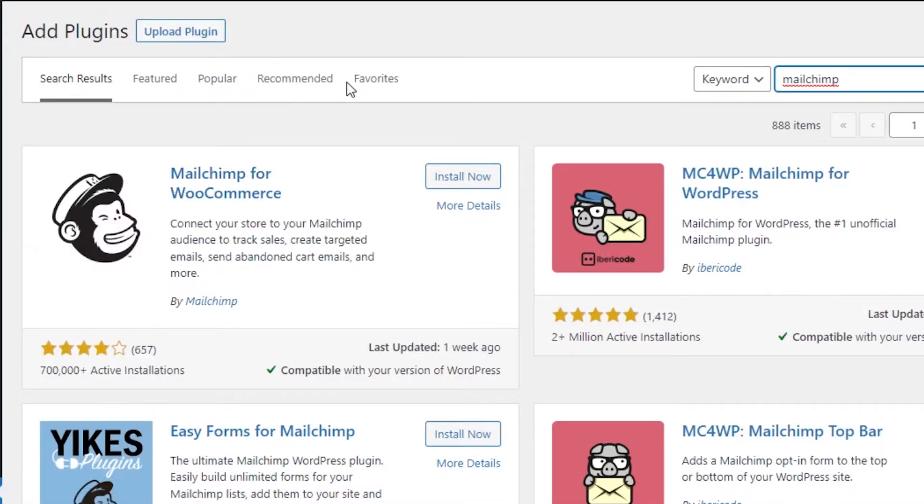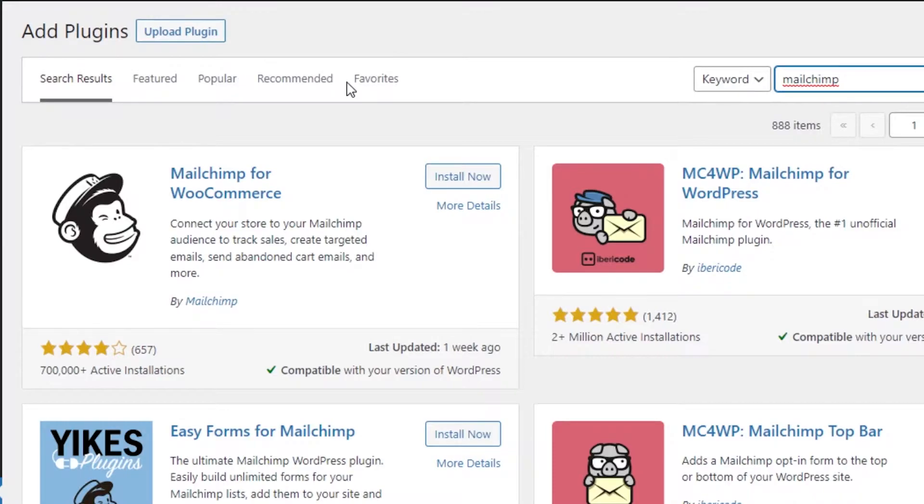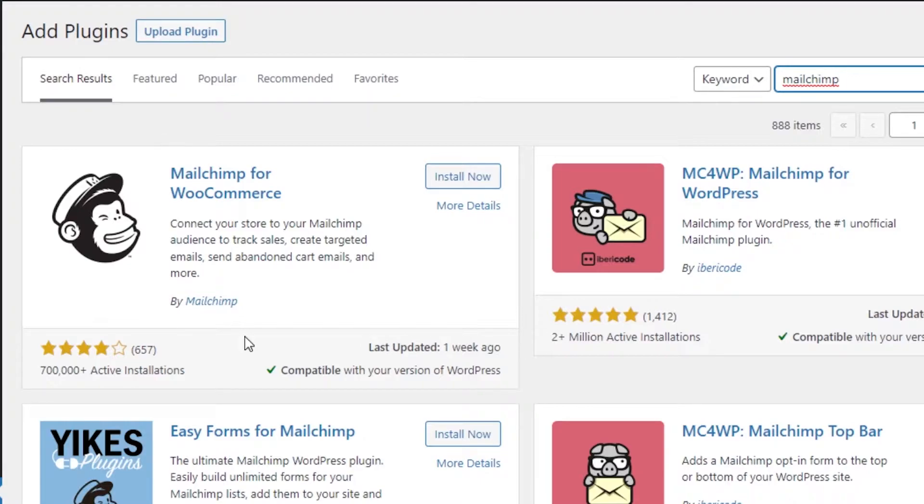So it will really help us to actually track our sales, create targeting emails, send abandoned cart emails and more. So that is why we need to connect our MailChimp to our WordPress. So you can see it has 700,000 active installations and is compatible with my WordPress version.